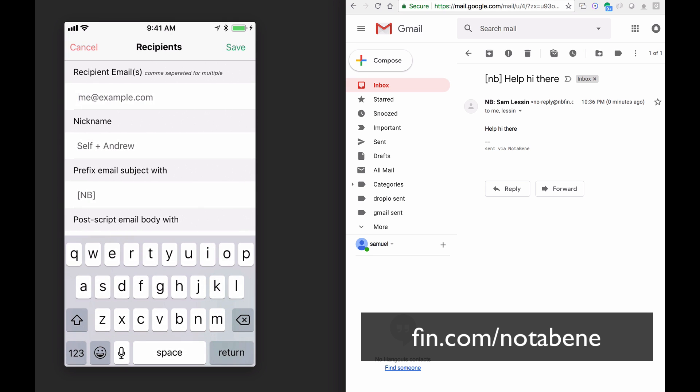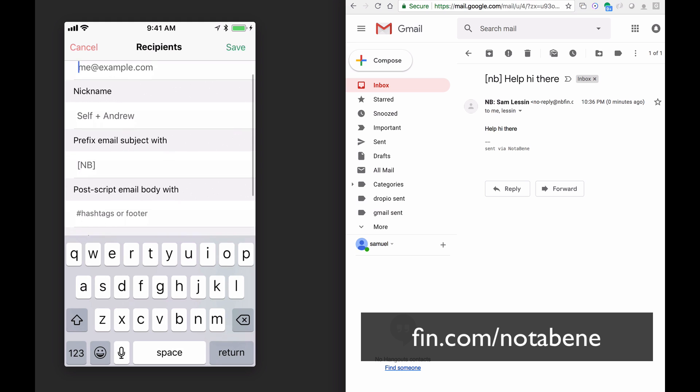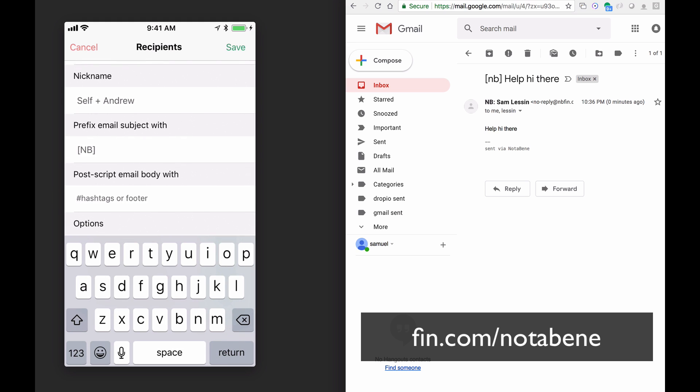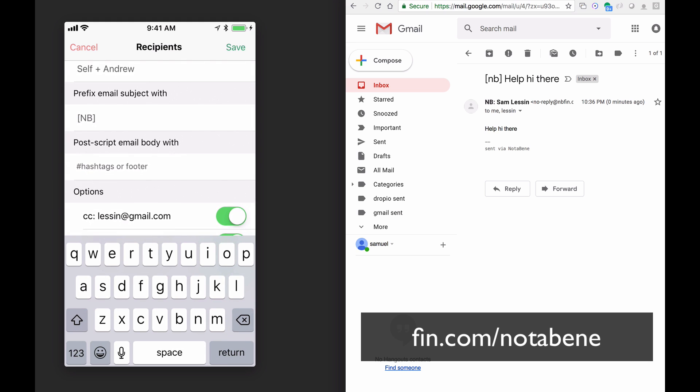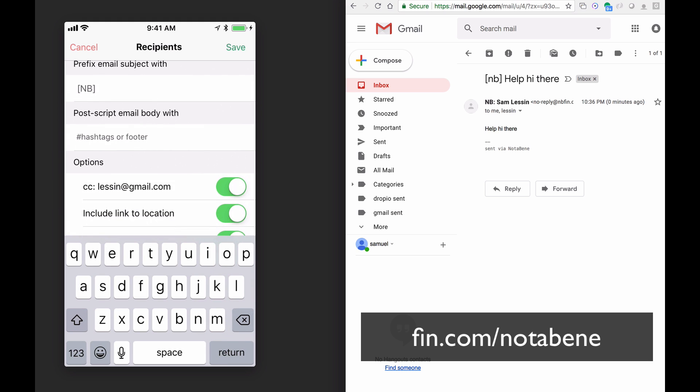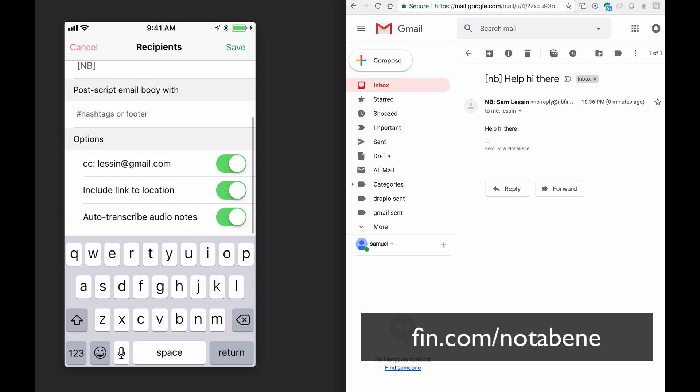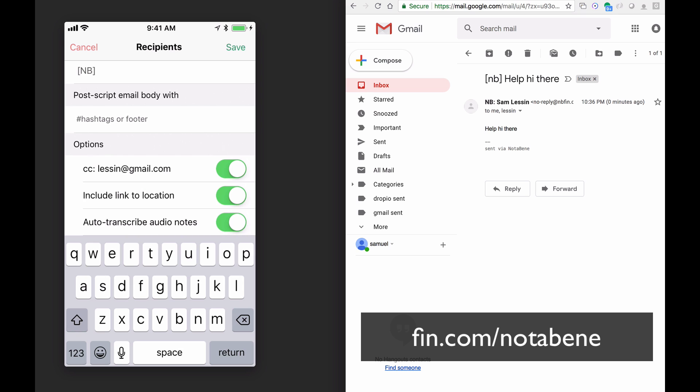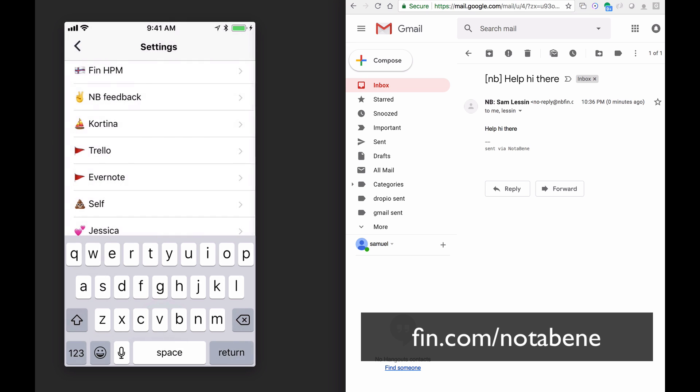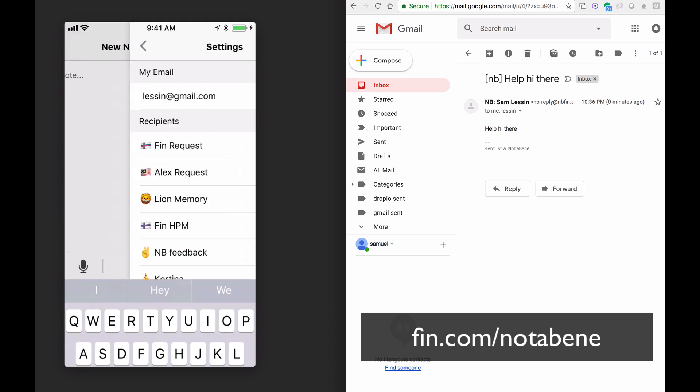You configure these basically by just adding a recipient group, who you want to send to, multiple email addresses, a nickname for it, a prefix for the subject, some post fixes in the body and the footer, and then a few key options about location and transcription, but that's basically it.